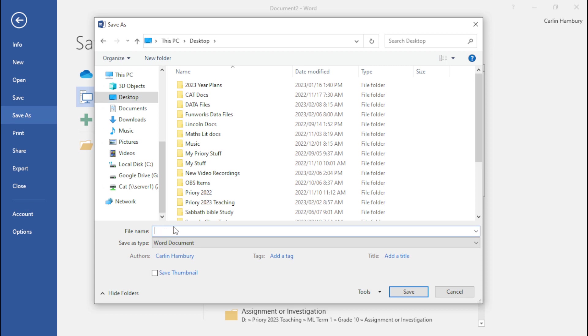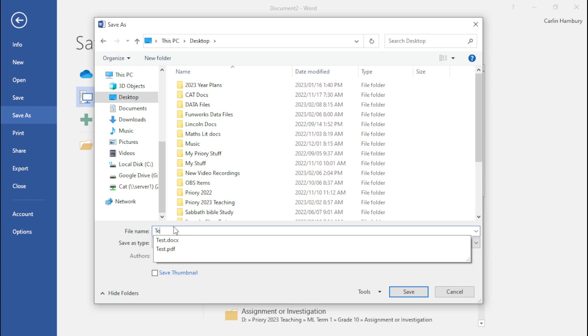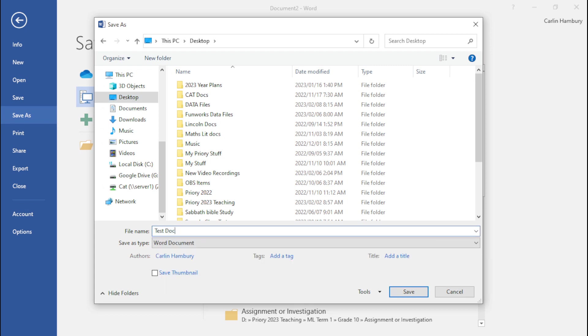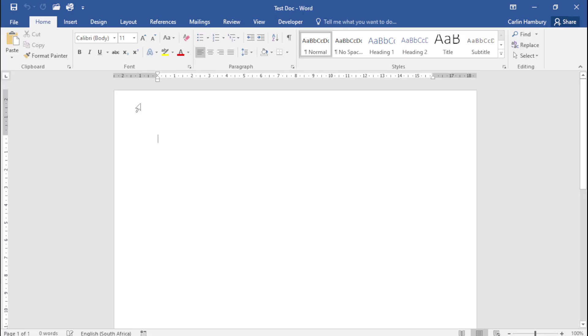I can save it as whatever I want, so I'm going to say Test Doc. The Save as type by default, because you are in Word, is going to be Word document. If I click Save, that's what it's going to do. You'll see it takes me back to my document and the name has changed on top.